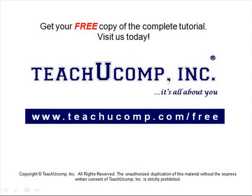Get your free copy of the complete tutorial at www.teachucomp.com/free.